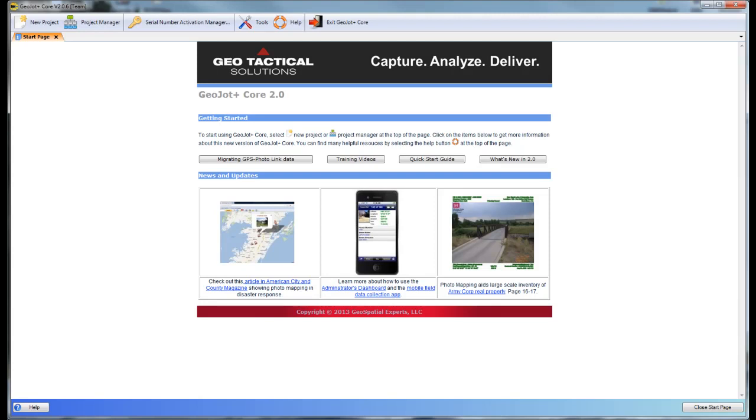Welcome to the GeoTackle Solutions brief overview of GeoJotPlus Core. In this video, I will demonstrate the basic capabilities of GeoJotPlus, which lives on your desktop or laptop machines.